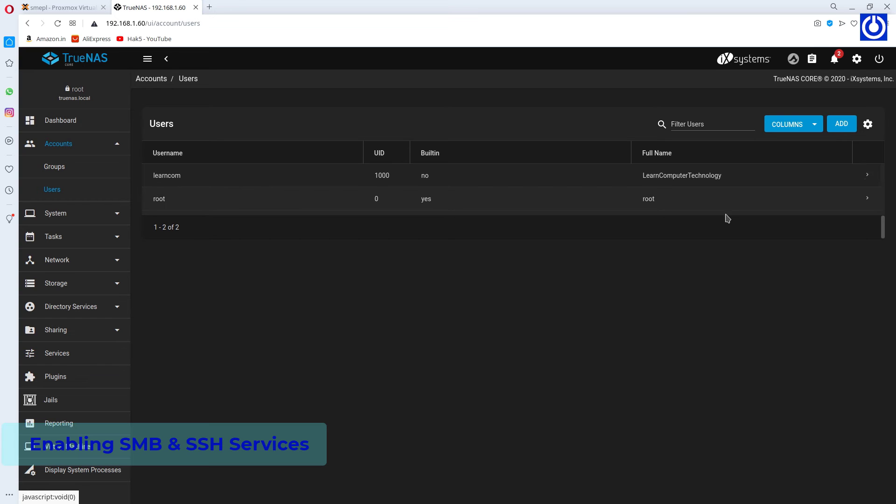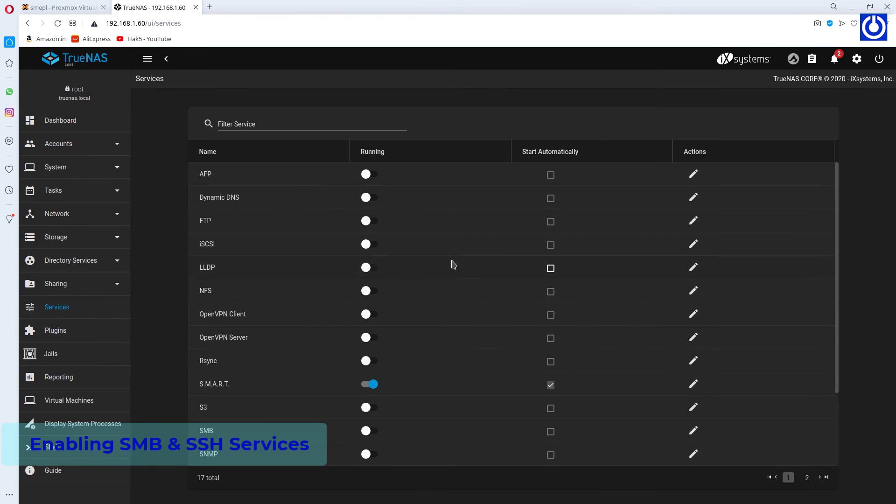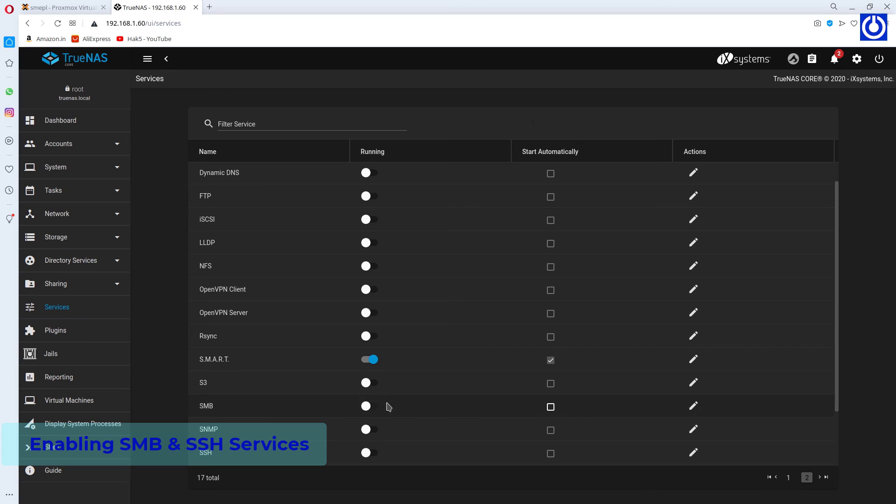To enable or disable any services, navigate to Services and turn on or off the services. Here SMB and SSH are on now.